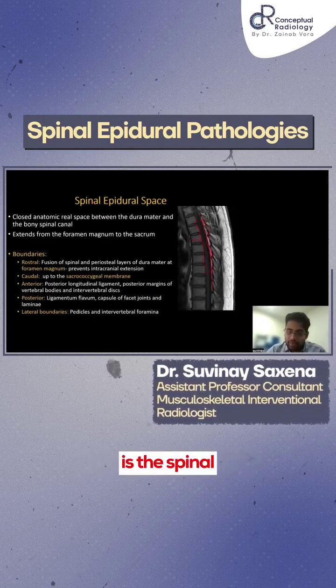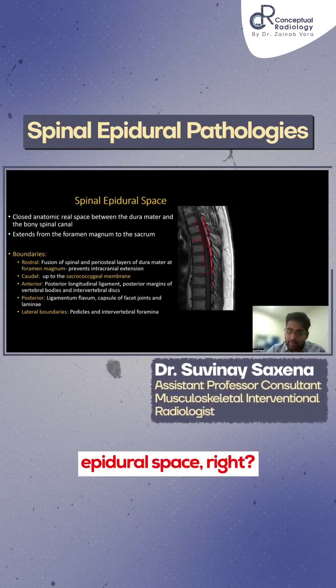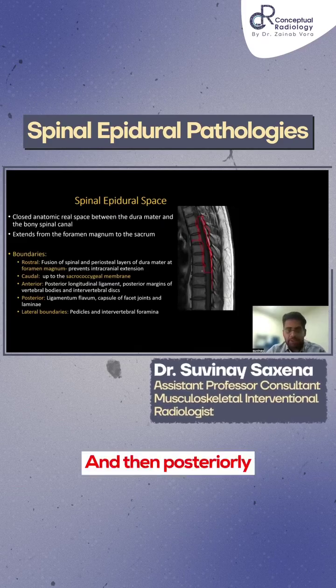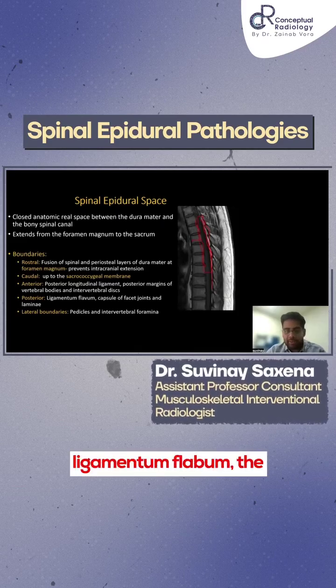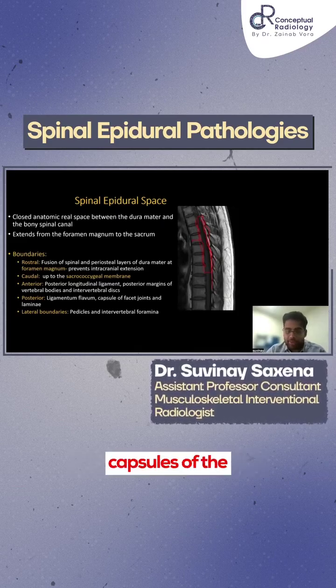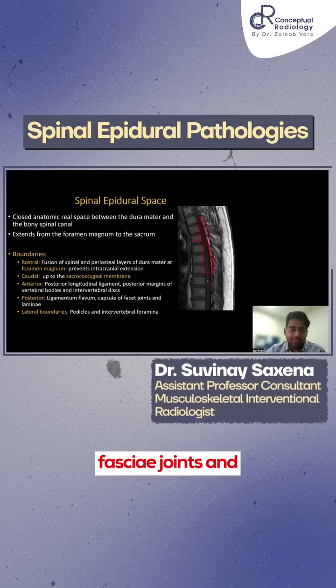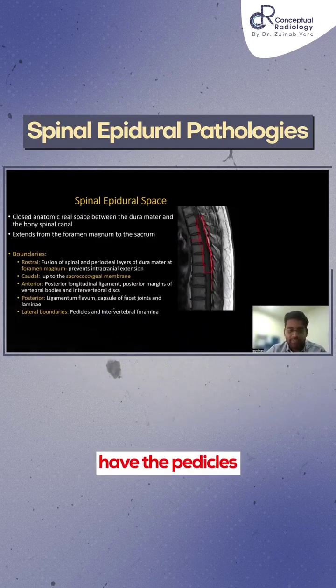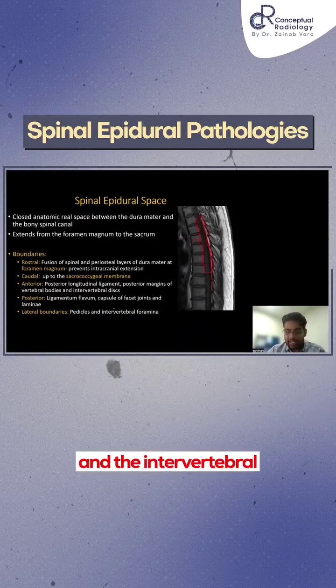This hole is the spinal epidural space. Posteriorly we have the ligamentum flavum, the capsules of the facet joints, and the laminae. Laterally we have the pedicles and the intervertebral foramina.